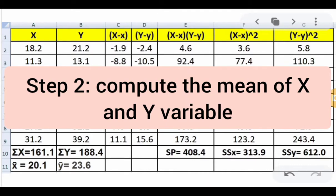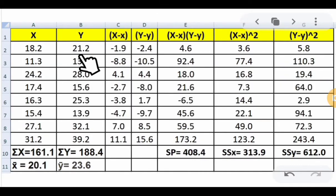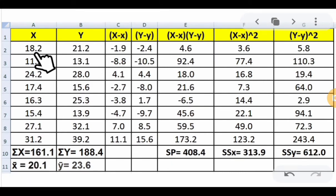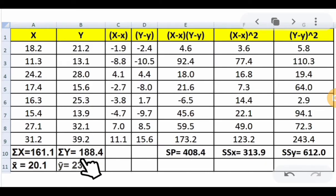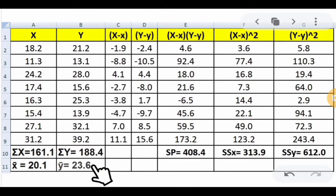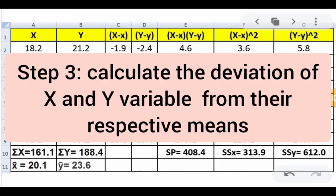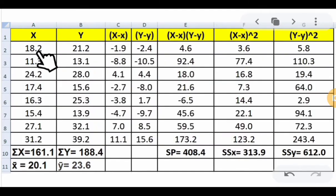Step 2 is to compute the mean of x and y. Dividing the sum of x (161.1) by 8 gives a mean of x̄ = 20.1. Dividing 188.4 by 8 gives a mean of ȳ = 23.6. Step 3 is to compute the deviation from the mean. For x, subtract each trial value from x̄: for example, 18.2 − 20.1 = −1.9, and 24.2 − 20.1 = 4.1, continuing through all 8 trials.